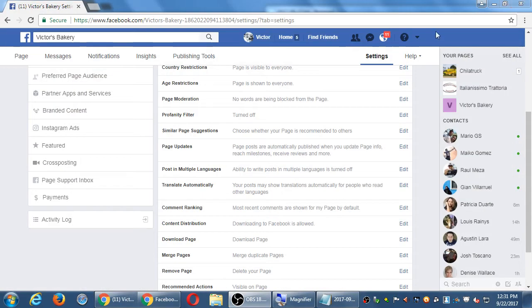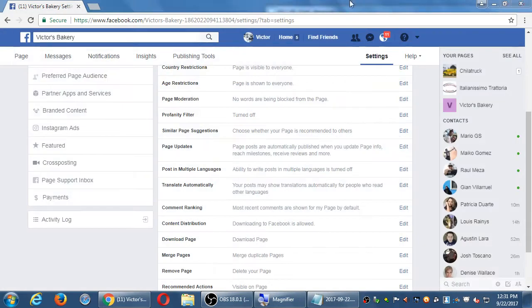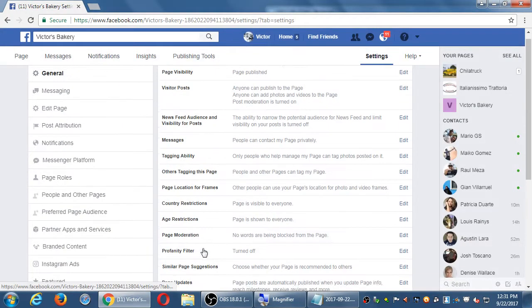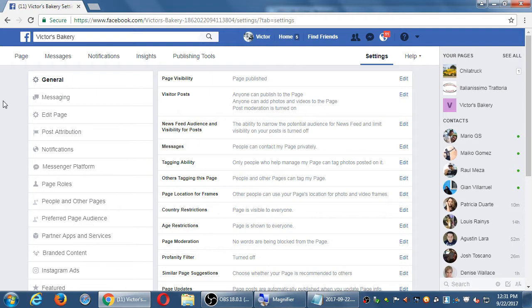Alright, so let's get back into Facebook and what I want to mention here. Again, it's kind of easy to get lost, but what I want to do is go back to the main page, the main screen of my page.